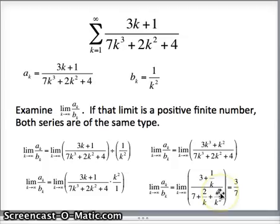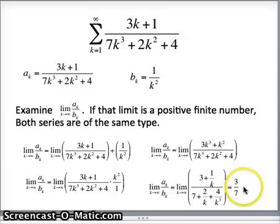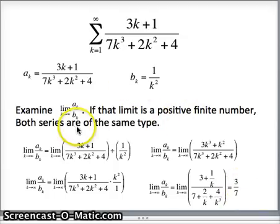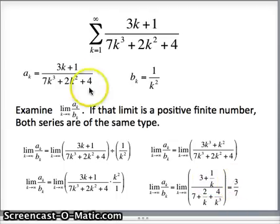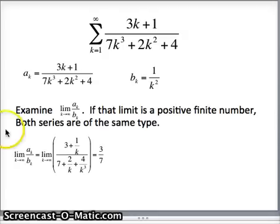As k goes to infinity, the terms 1/k, 2/k, and 4/k³ all go to 0, so the limit is 3/7. Since 3/7 is positive and finite — more than 0, less than infinity — we conclude that both series are of the same type.